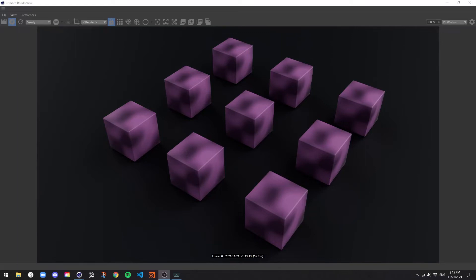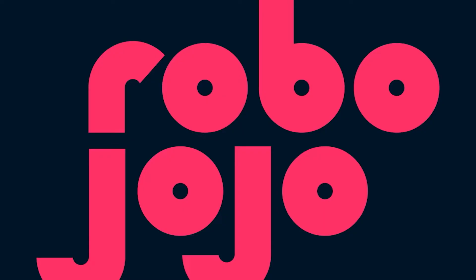If you've ever tried texturing clones in Cinema 4D with Redshift, you might notice when applying a procedural texture using noise that the texture repeats across your clones. There are a couple ways to fix this, but I'm going to show you the easy way. Let's get to it.